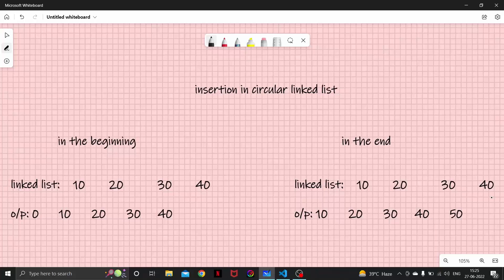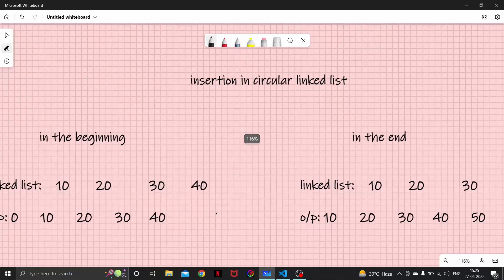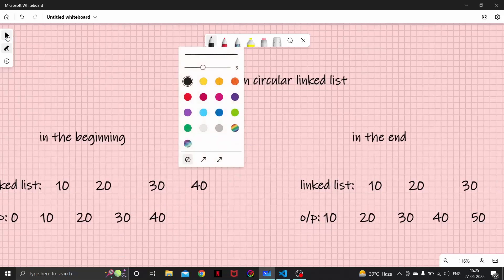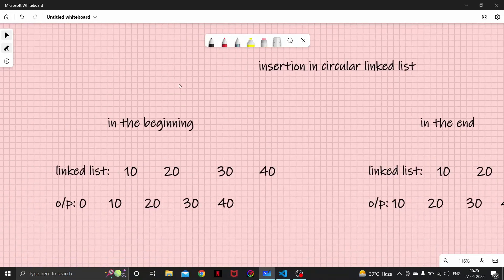Hello everyone, and welcome to another video of our linked list series. In this video we are going to learn about insertion in a circular linked list. In the previous video we learnt about what is a circular linked list. Let's have a quick revision of it.